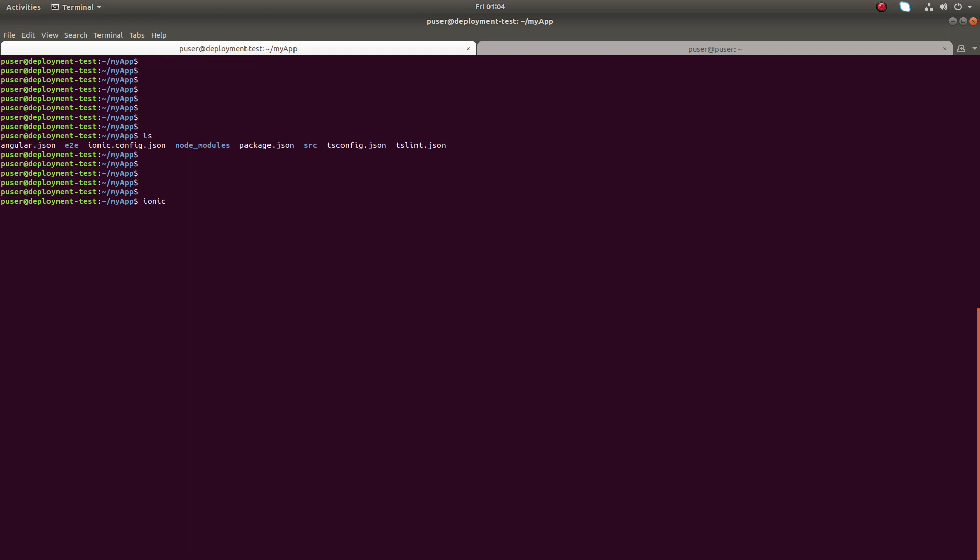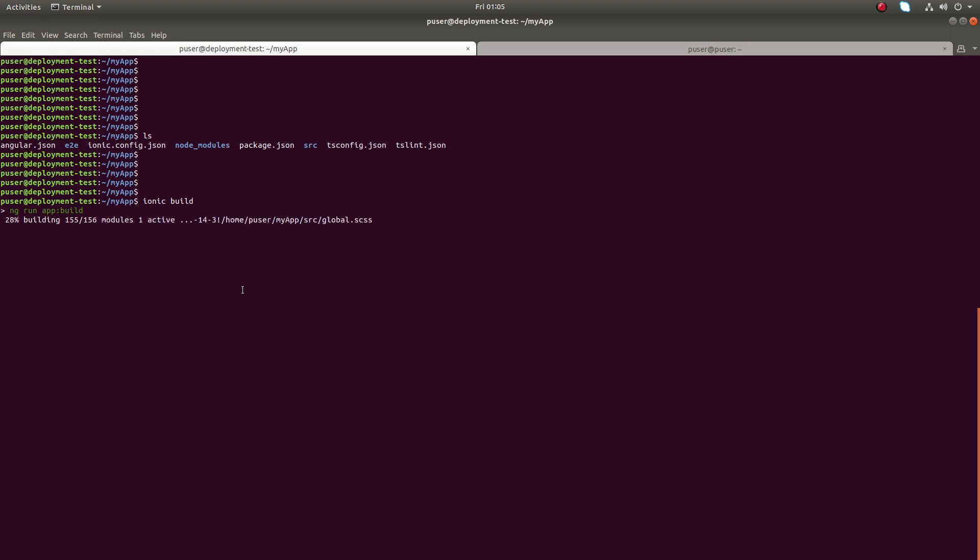I'm going to use the ionic build command. When I run it, you can see internally it's running ng run app:build. Basically it created a www folder that contains all the required JavaScript files and assets.